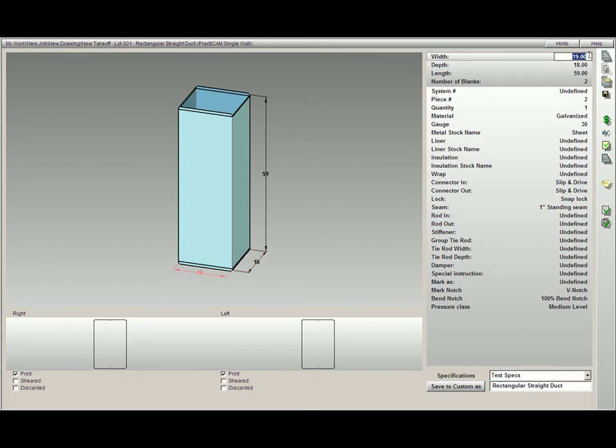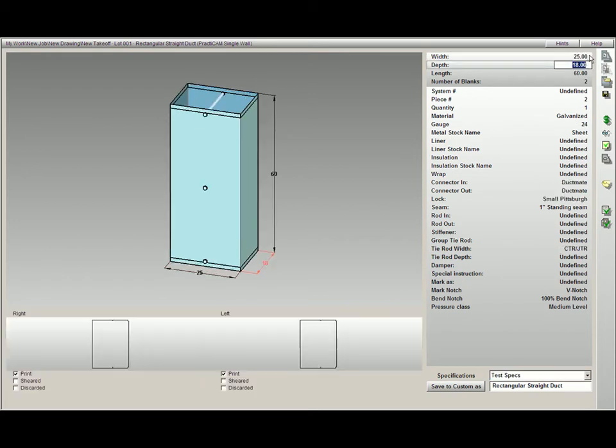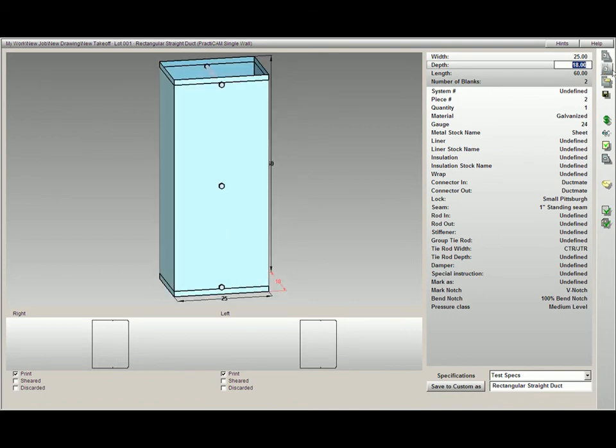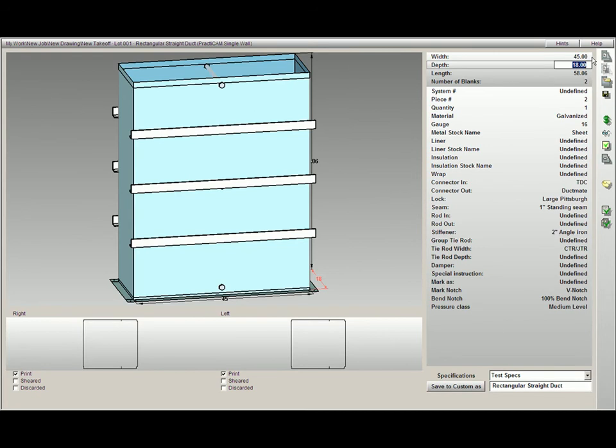Practicam will allow you to create specification tables which will automatically change your gauges, materials, connectors, and accessories as you switch between size breaks and different parameters.